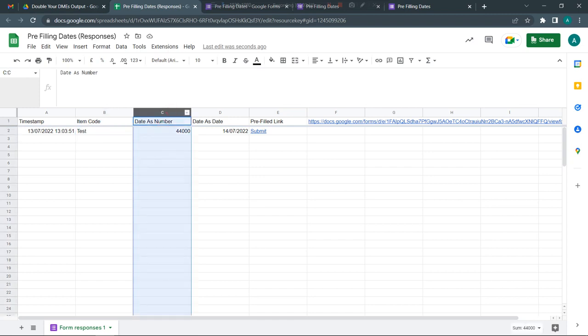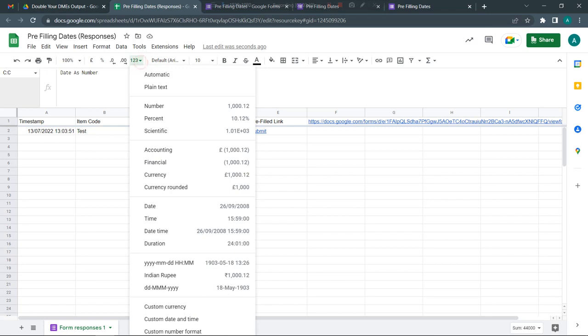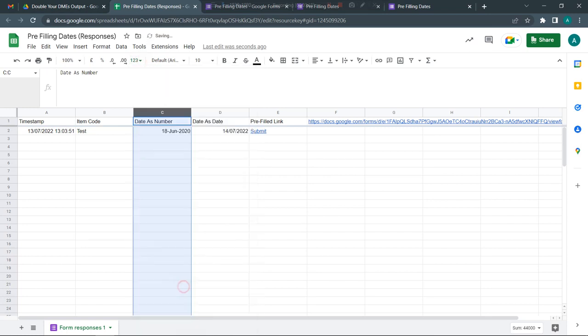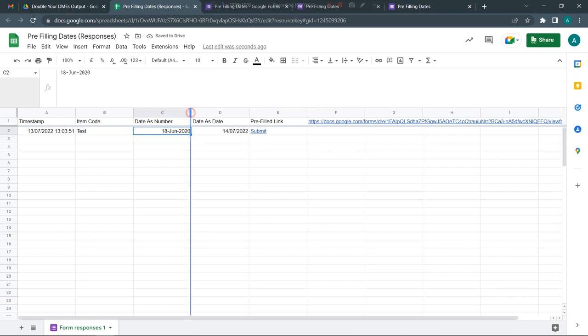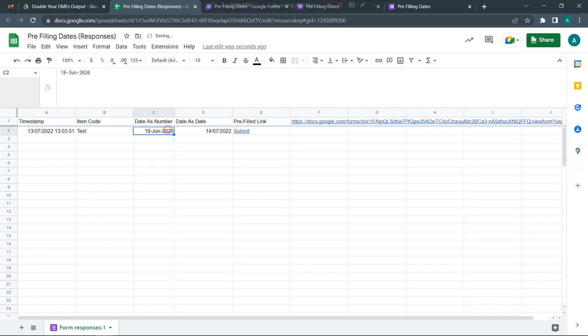Once I've submitted, look at this - the item code has been filled as test. Date as number has come in. If I want to see this as a date, I can simply change the format. It's telling me 18 June 2020 - that was the 44,000th day from 31st December 1899 in Google Sheets.